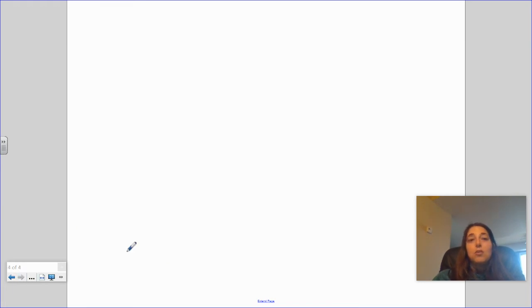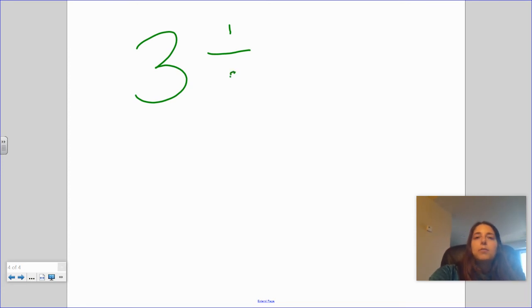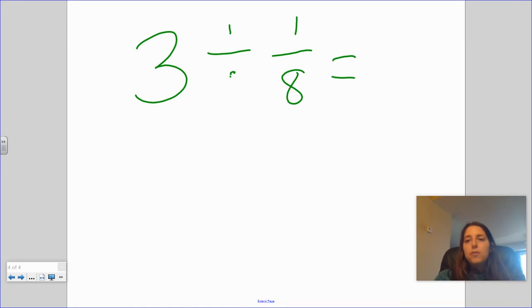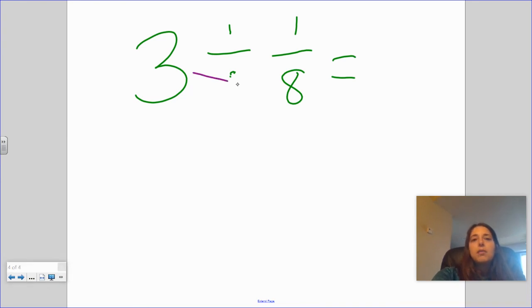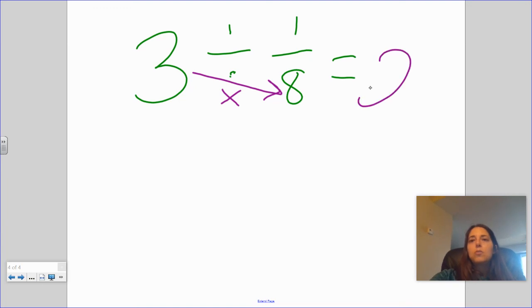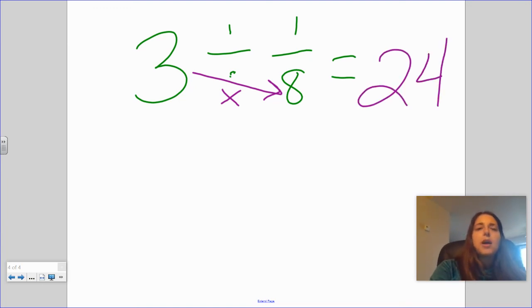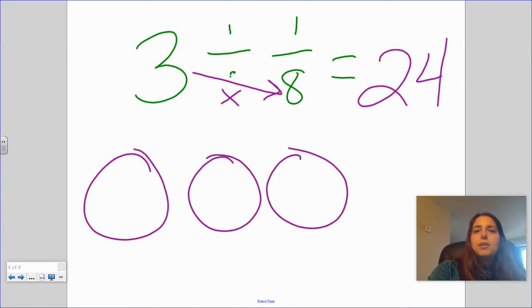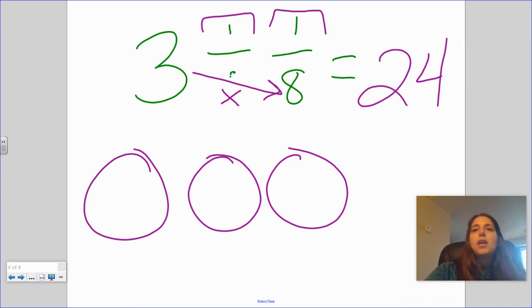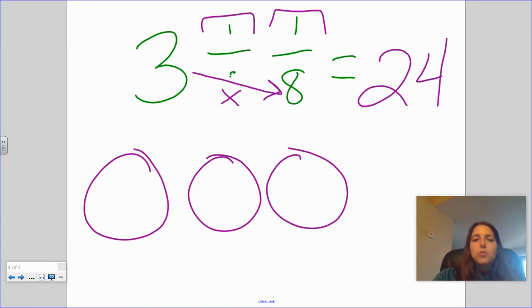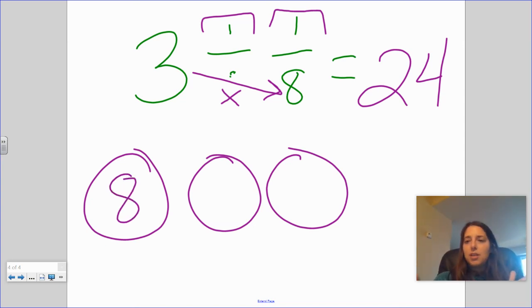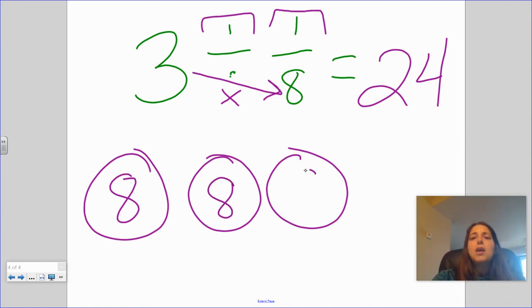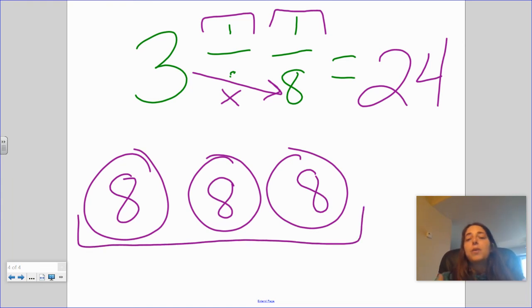Let's try three divided by one eighth. Before I even draw the picture, just using the pattern, we should be able to figure out the answer: three times the denominator, which is eight, equals 24. I have three cookies and I'm going to share one-eighth pieces to each person. One whole can be broken down into eight eighths, so I can give one eighth to eight different people from each cookie. Doing the same for all three cookies, three times eight is 24.